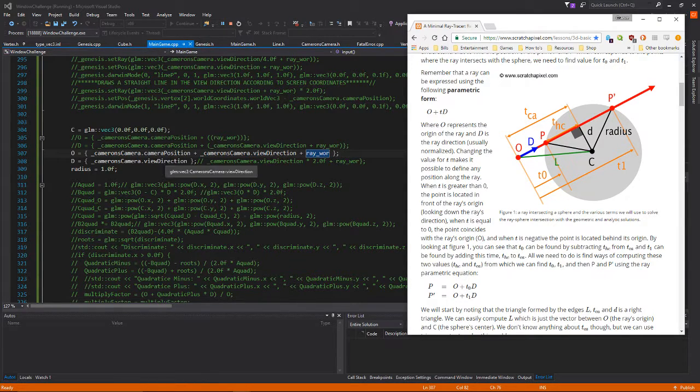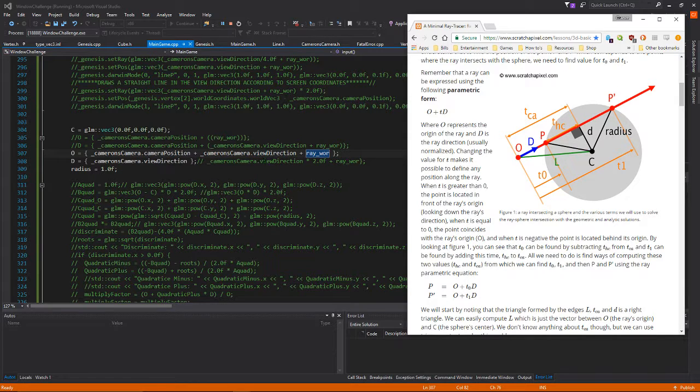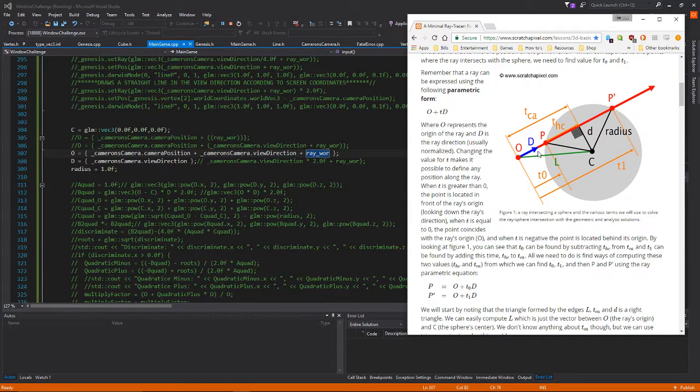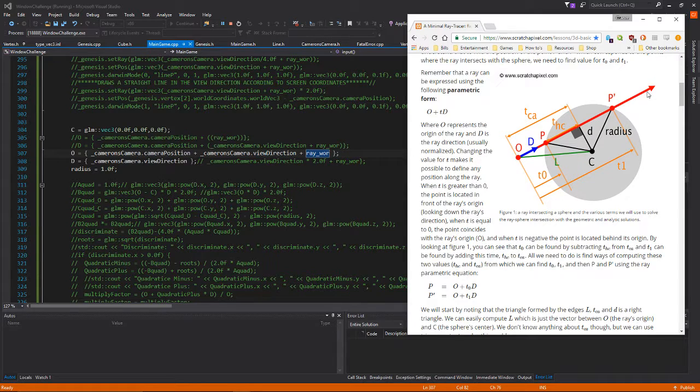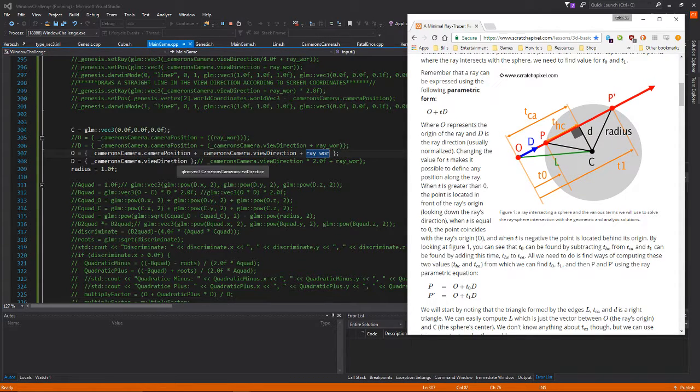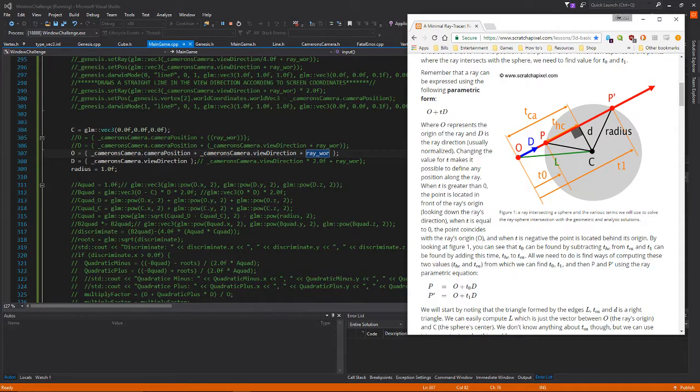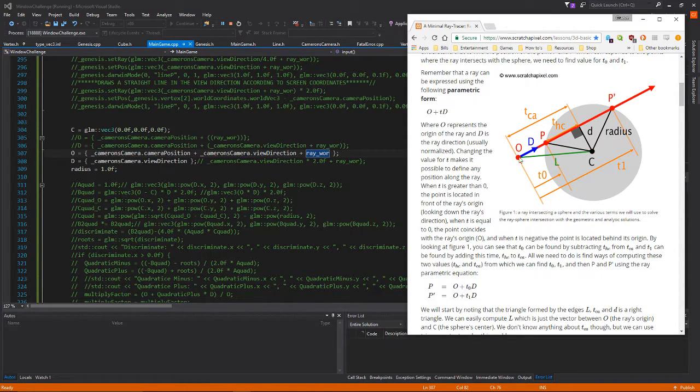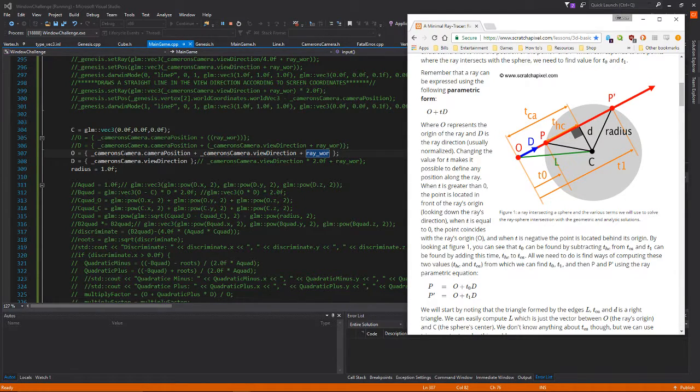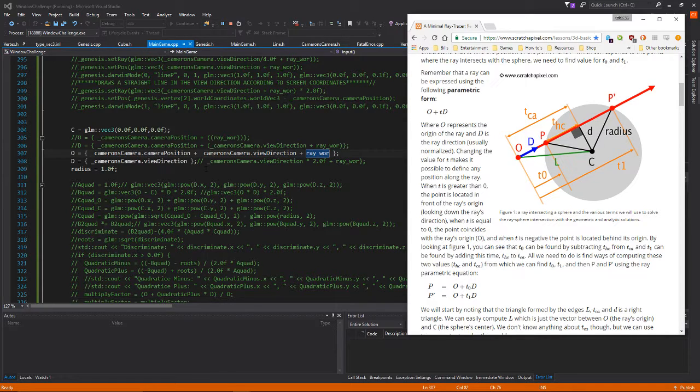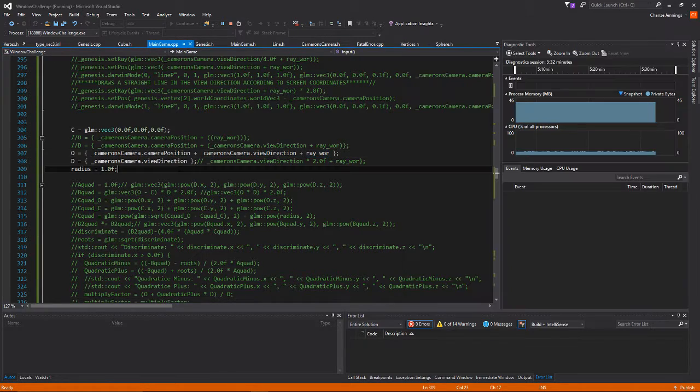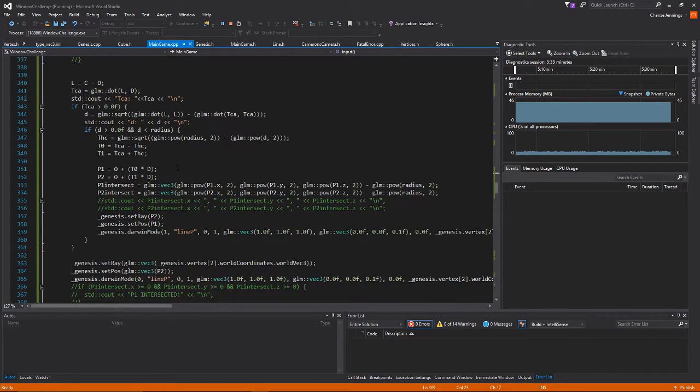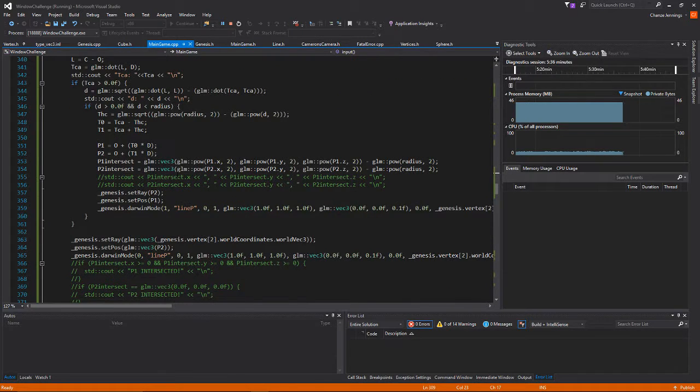All that is is the view direction. I got this mixed up and put in the view direction plus my ray world and tried to multiply it. But all it is is the view direction in which you want to go, and in this case it's the camera view direction which is directly ahead of you.